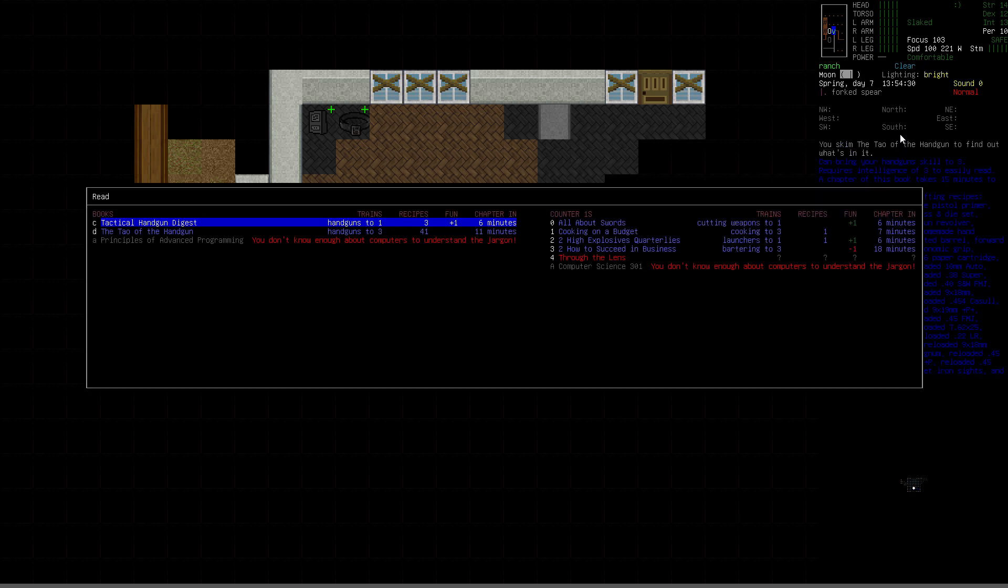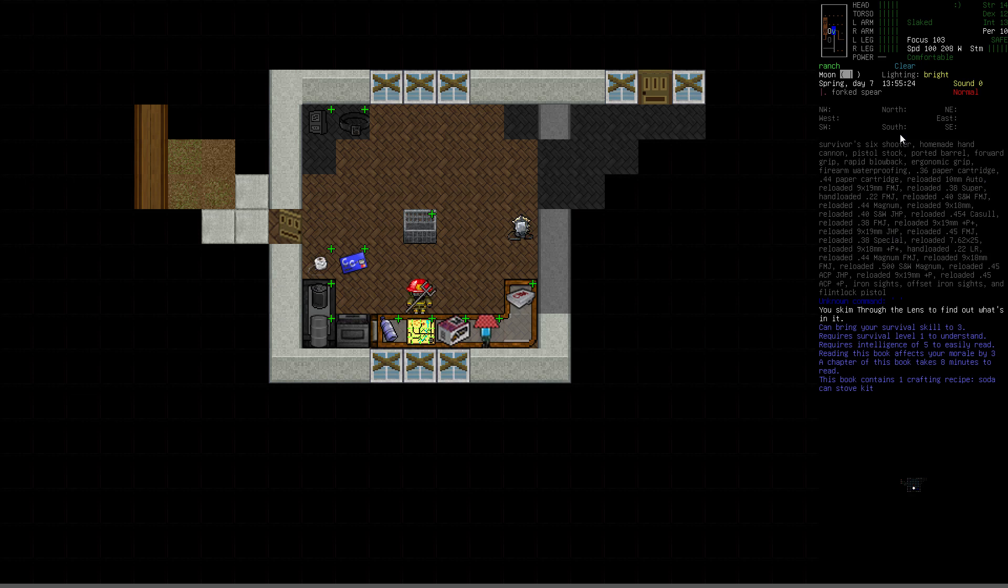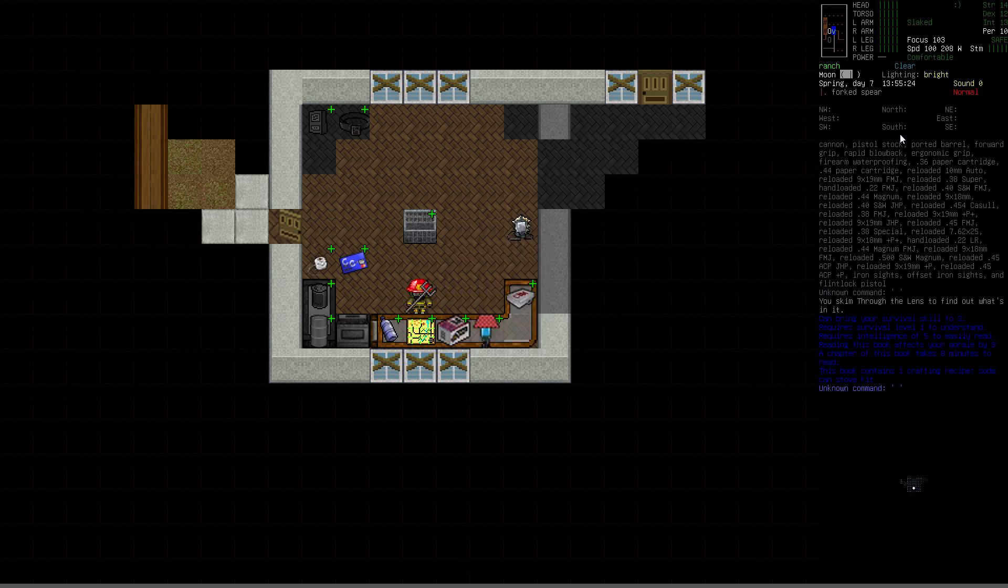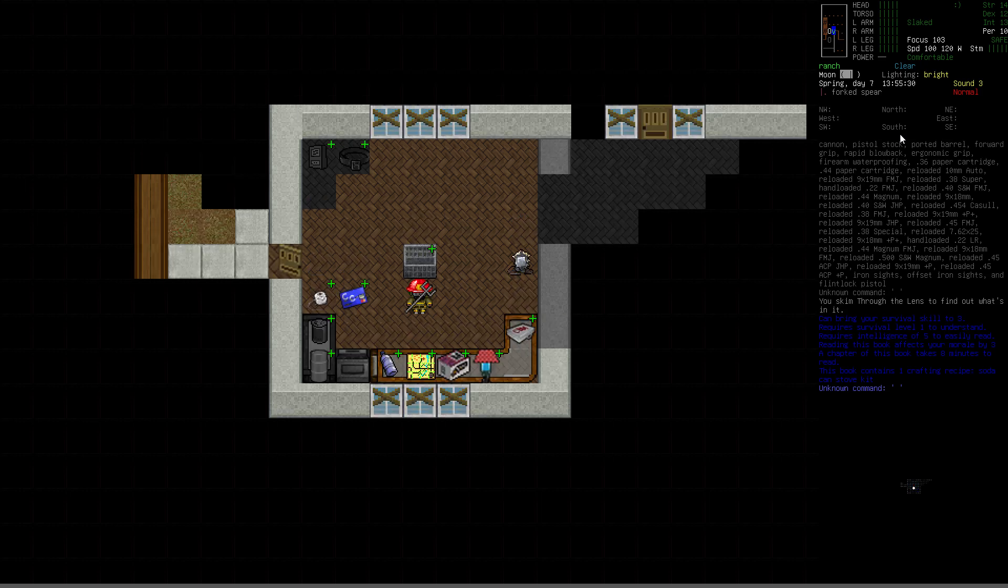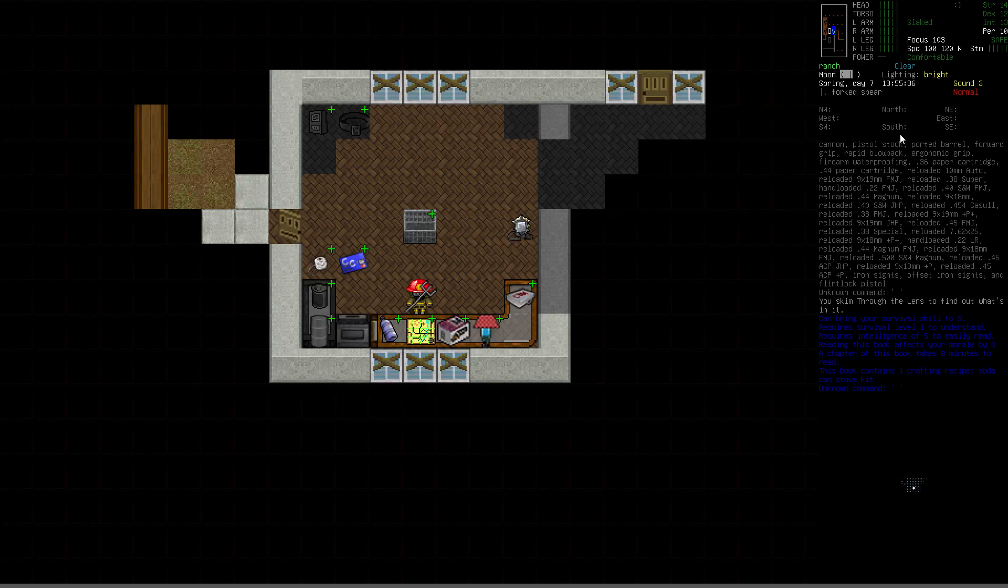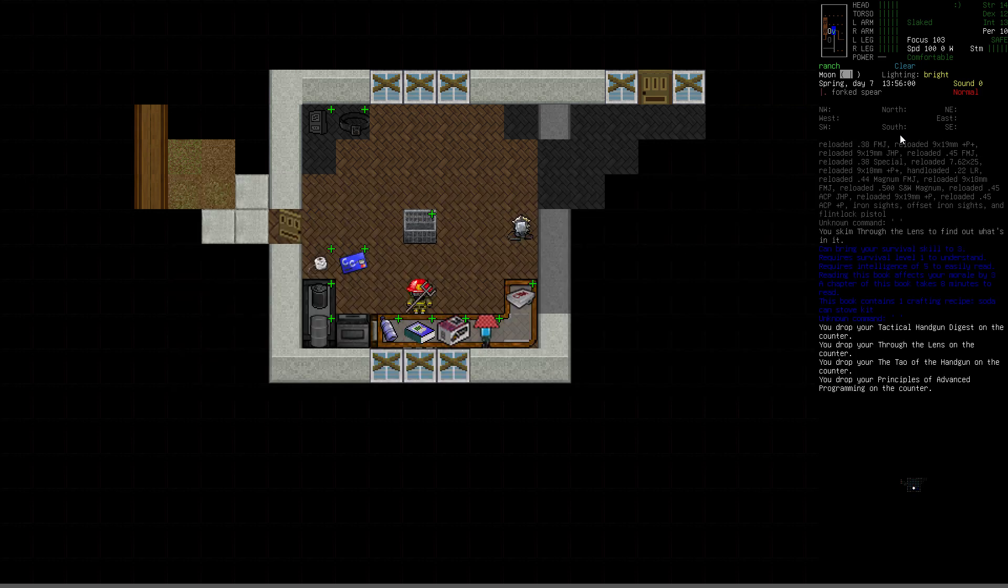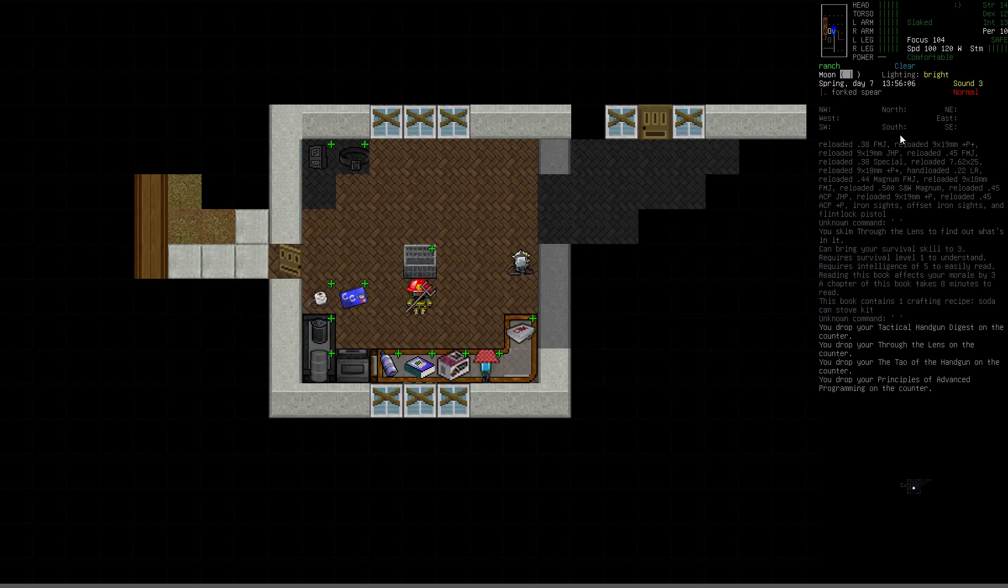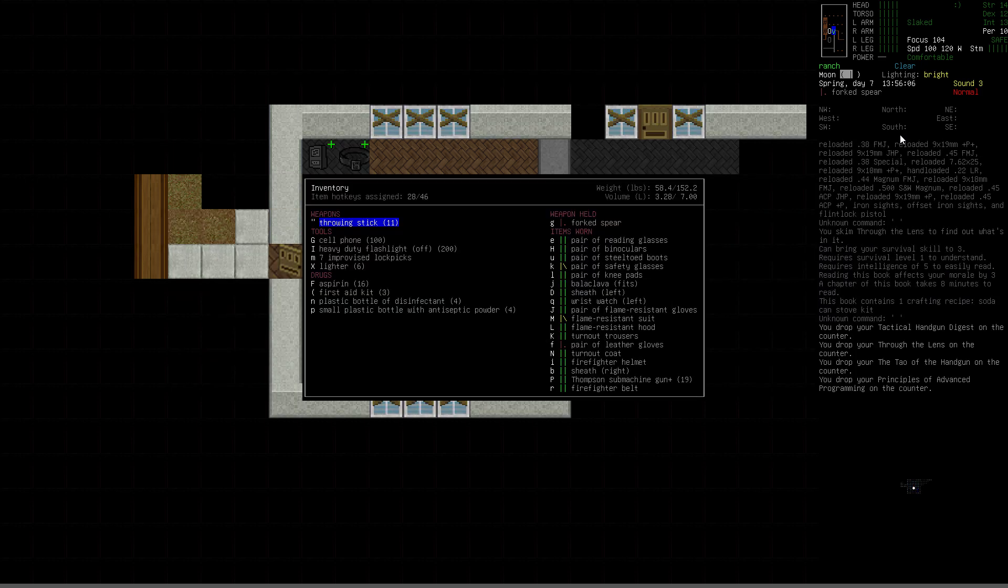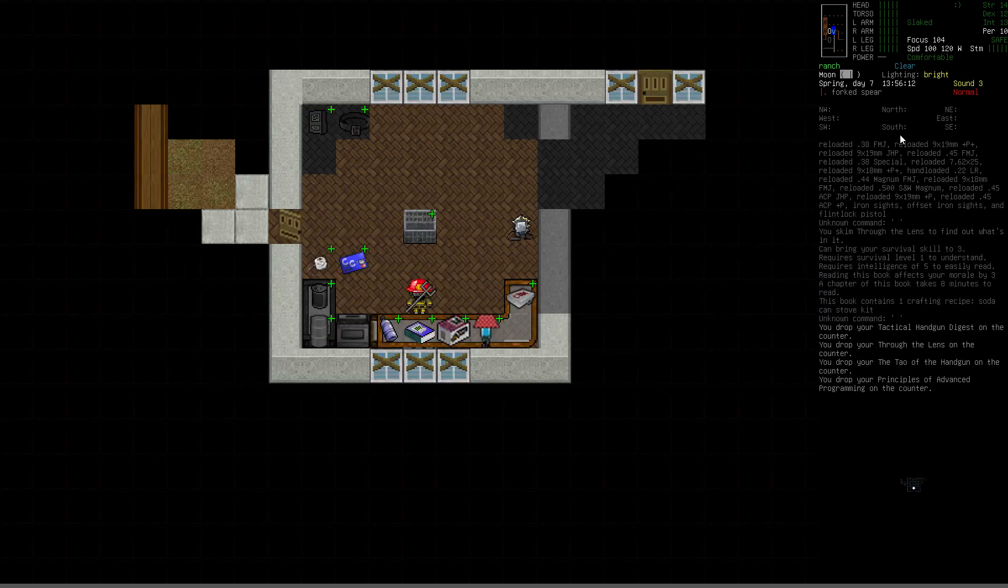What else we got? Through the Lens will do survival skill to 3. So all in all, pretty good. No super high-level books, so that's just fine. Let's drop them back on the pile. Like I said, I'm not going to do those right now.